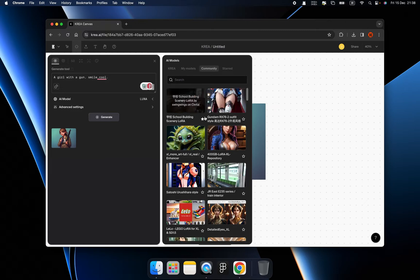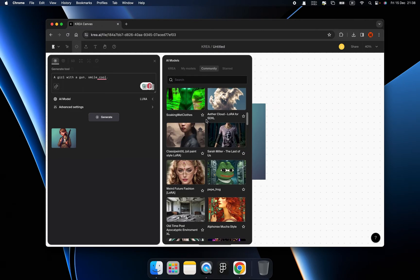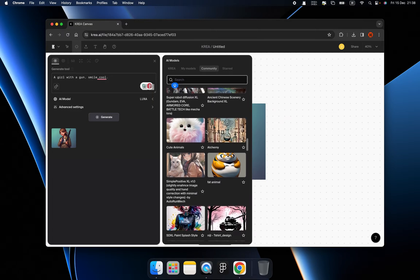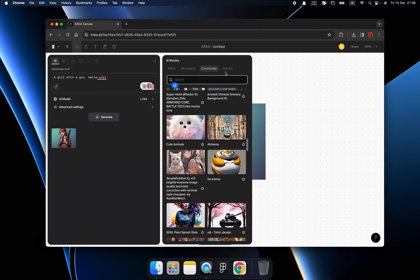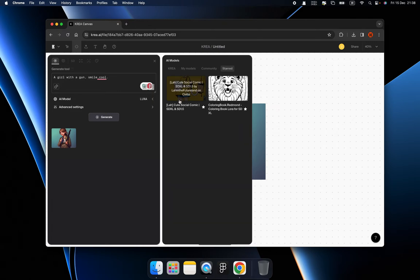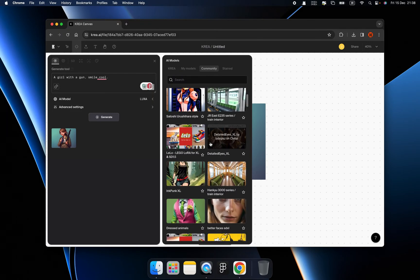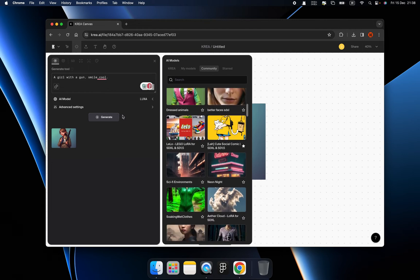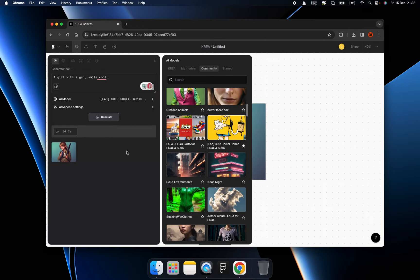And then we have a community. So this list is super long. You can search and you can click the star. And when you click the star, the AI model will be saved. So next time you won't need to find it in a very long list. And then we can choose another, this one, this AI model, and click the generate. Let's see what it looks like.